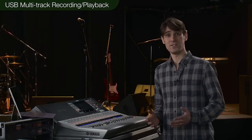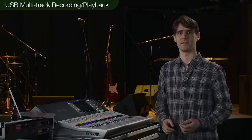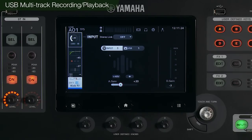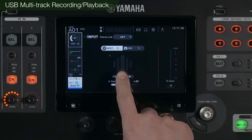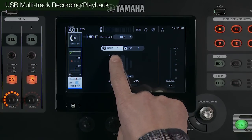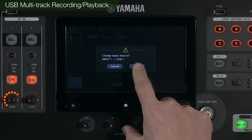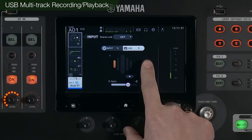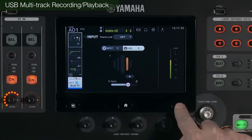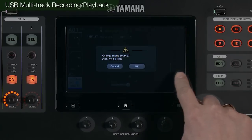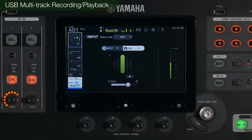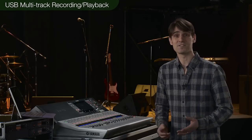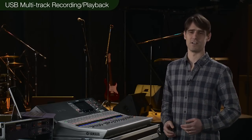Likewise, you can feed the multi-track audio from the Cubase AI software to the input channels of the TF mixer. In the patch screen of each input channel, you have a choice of using the analog input or the USB input. You can switch channel by channel or globally. You'll have time to do a cheeky virtual sound check before the gig by using a recording of the band's rehearsal.